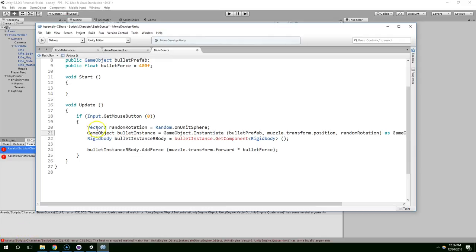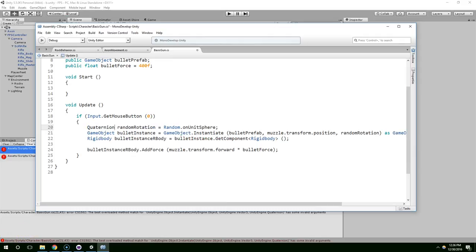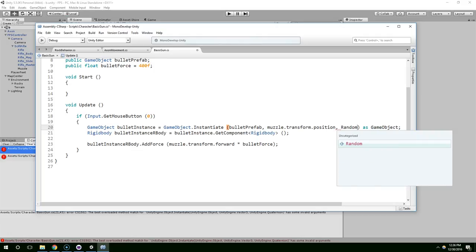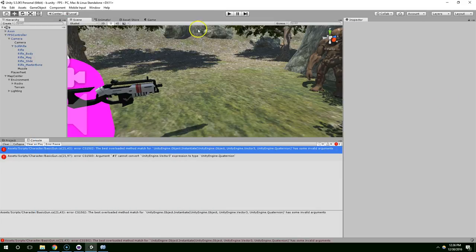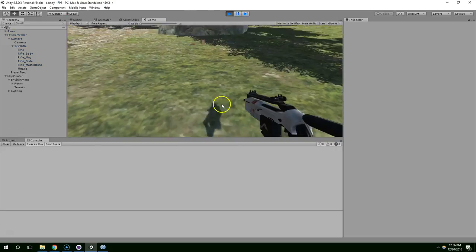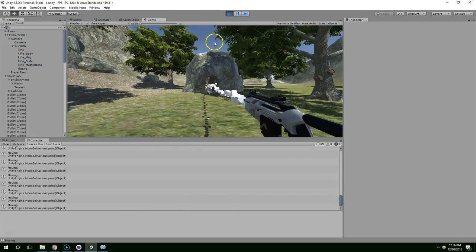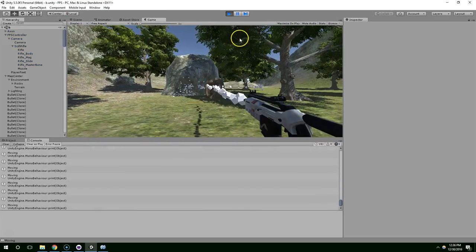All right. There is a much easier way to do this. I'm actually just going to delete everything I did. And right here, where we need the rotation, I'm just going to type random.rotation. Much easier. Unity does all the math for us. And now you can see they come out at random rotations. It looks much better.